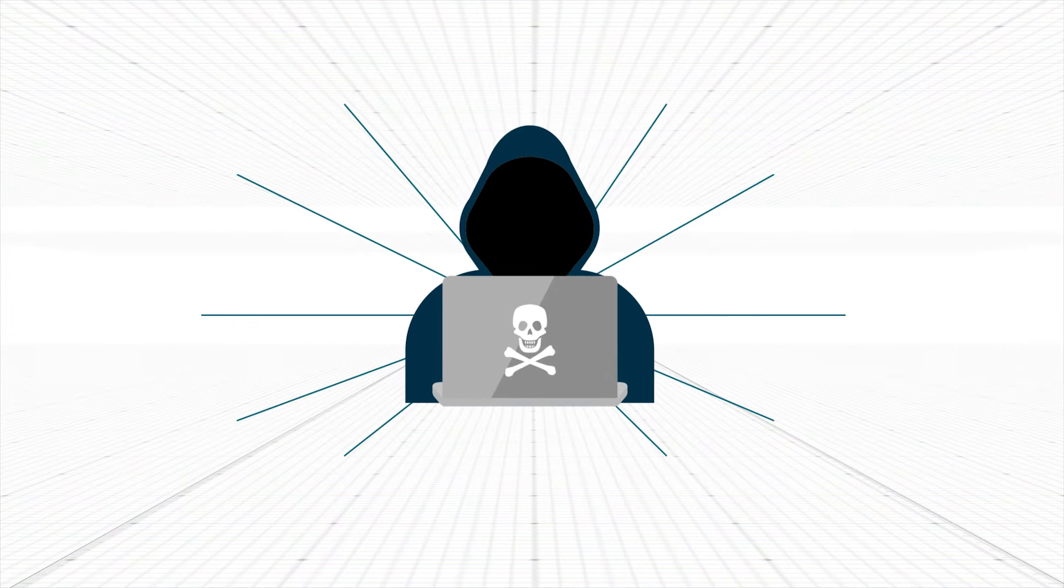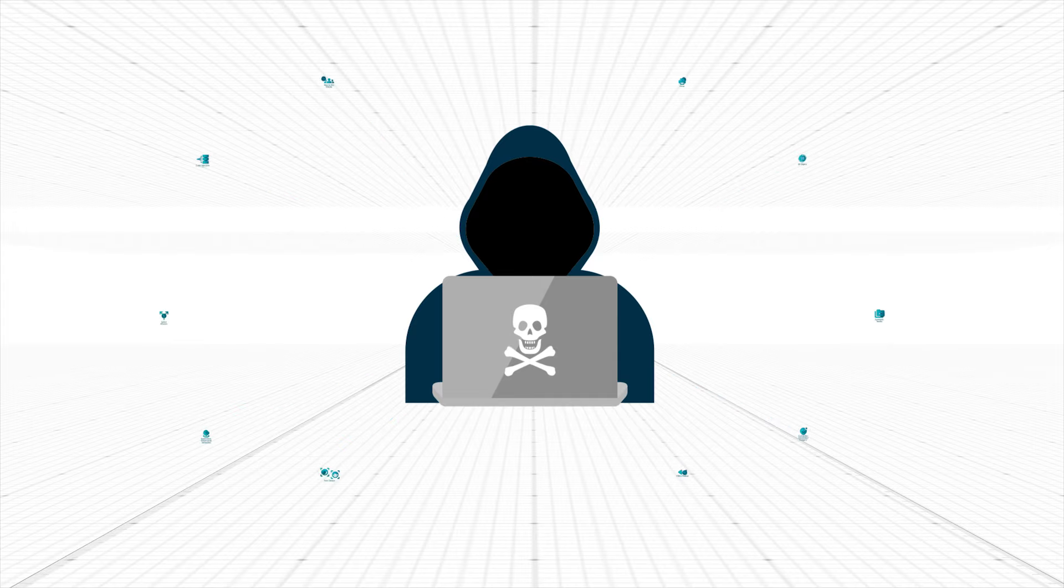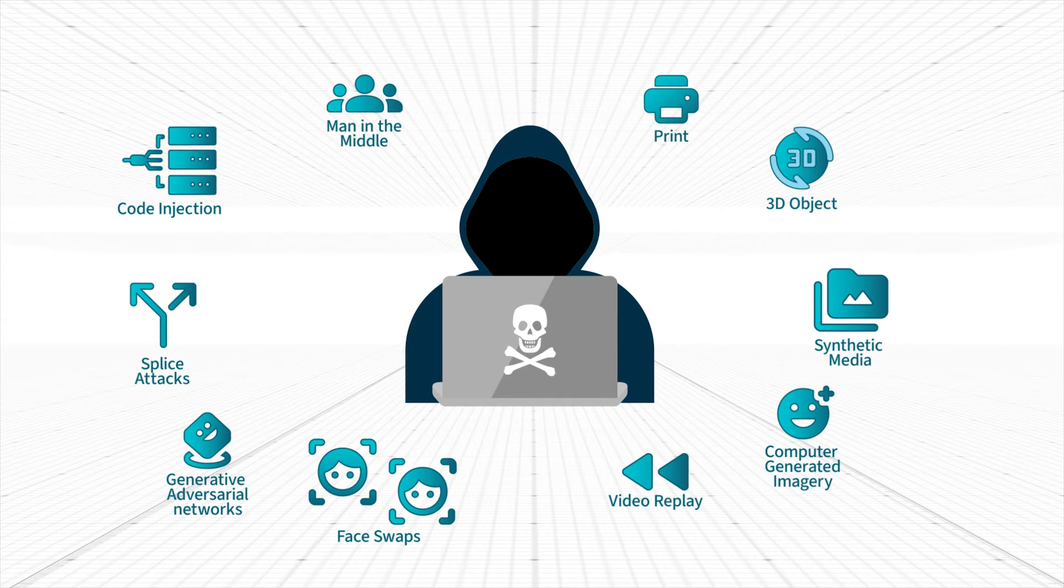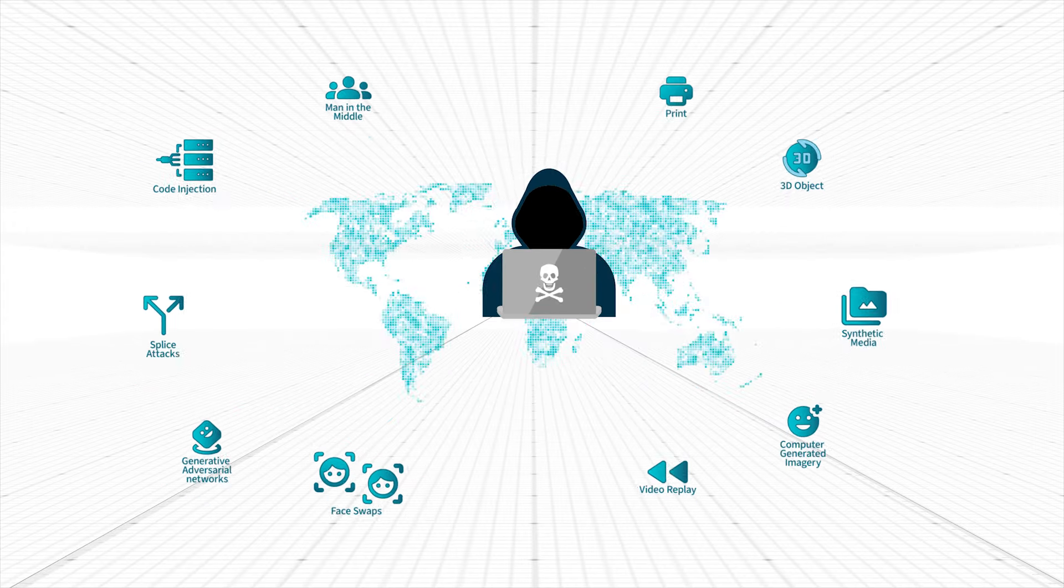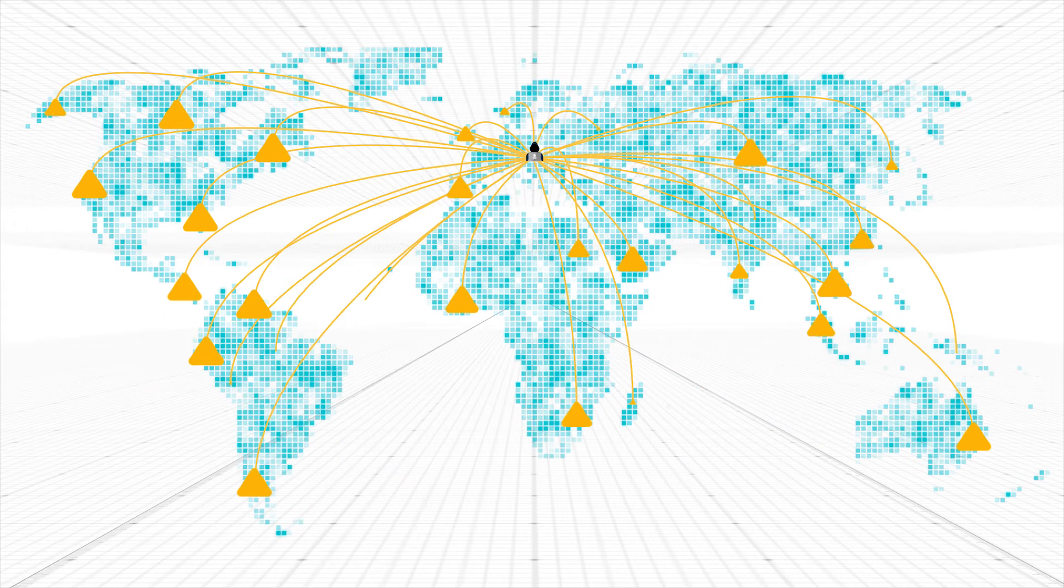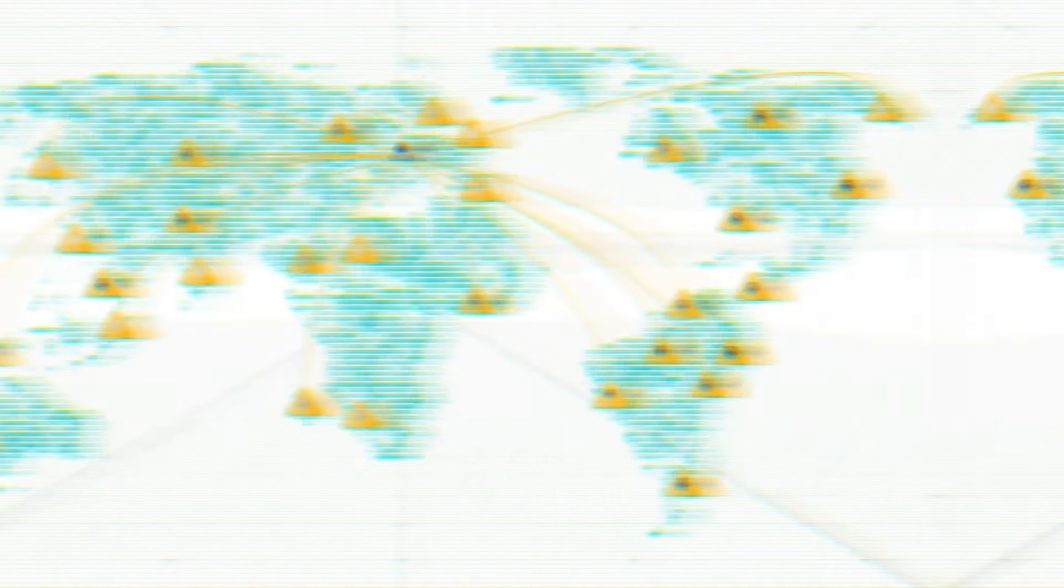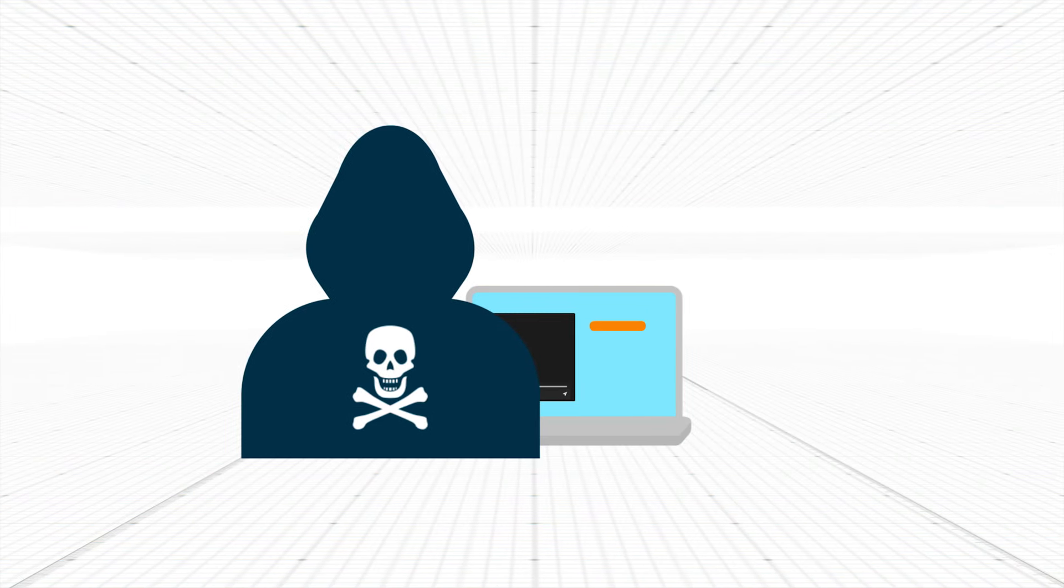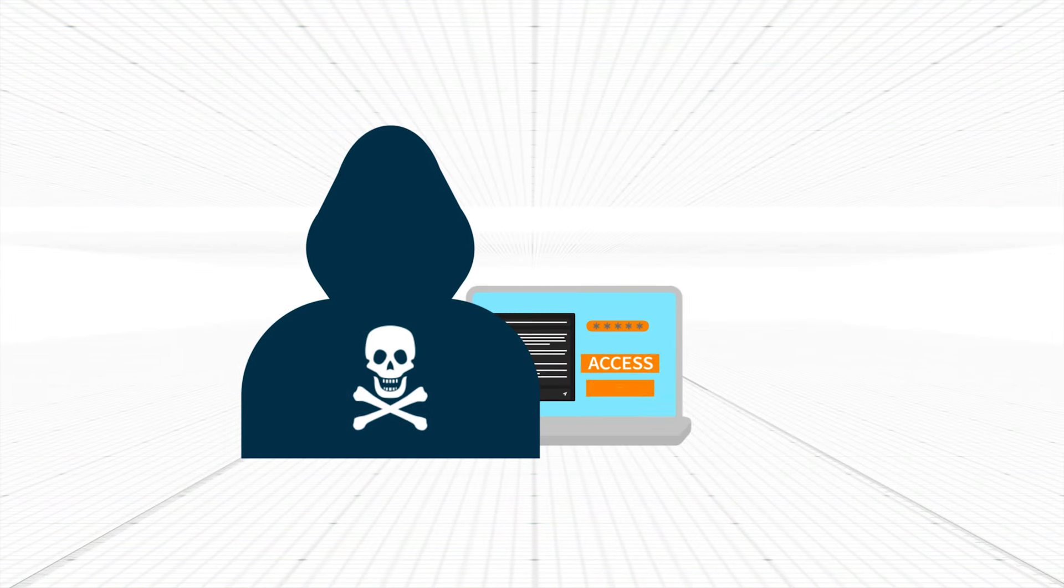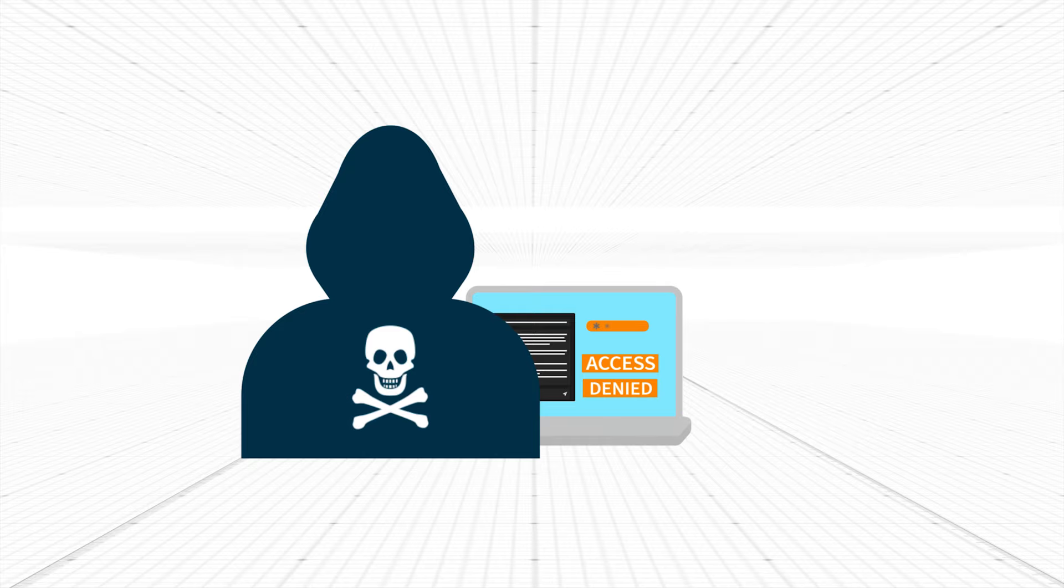To stay ahead of criminals, organizations need to understand their vulnerabilities and the latest threats before they're targeted. New remote identity verification technology is needed to ensure organizations interact with the right people online.